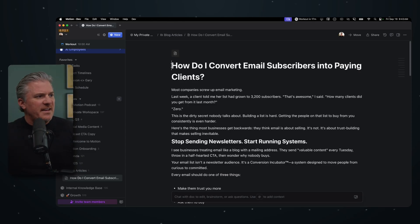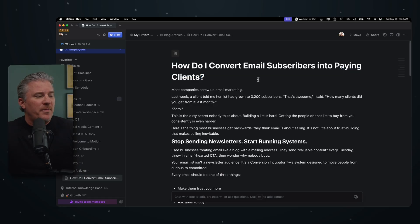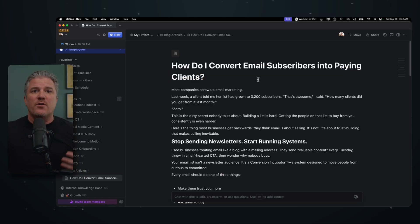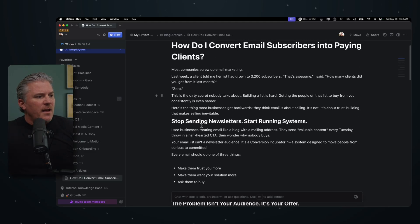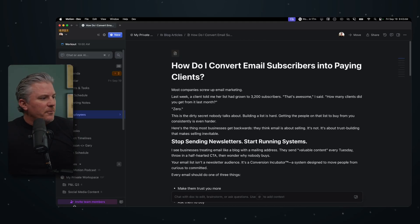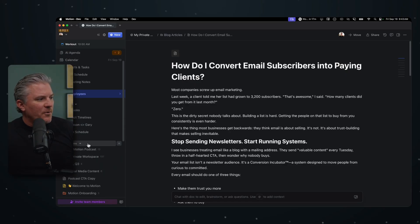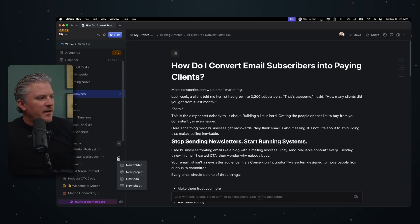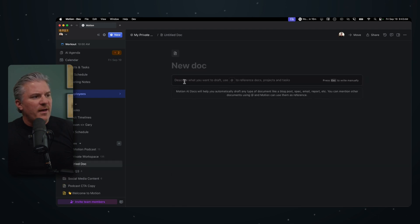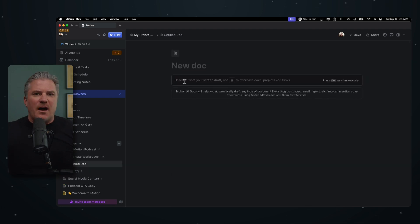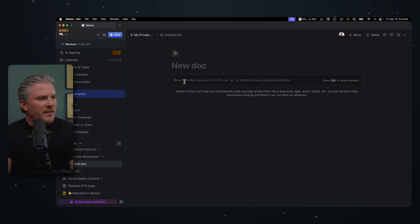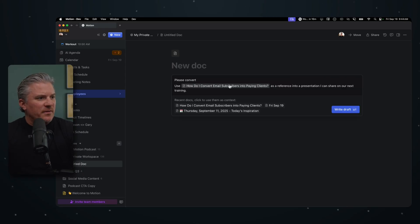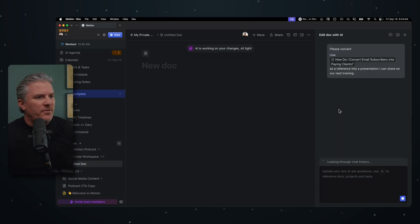But it's just basically, how do you convert subscribers into paid clients? This is the big question that my clients ask. And so I just wrote a blog article on how you do it. And so what I want to do with this first is, where I can have AI help me, I'm going to. So I'm just going to come in here and I'm going to create a new document inside of my private workspace. And when I do that now, Motion gives me the option to let an AI build it out for me. And so what I'm going to do is I can just say to the agent, please convert this document that it has access to into a presentation I can share at our next training. So I'm going to click write the draft.